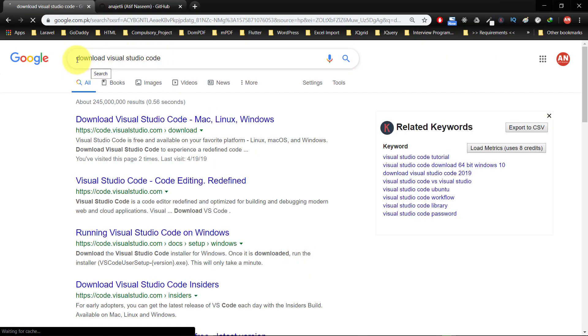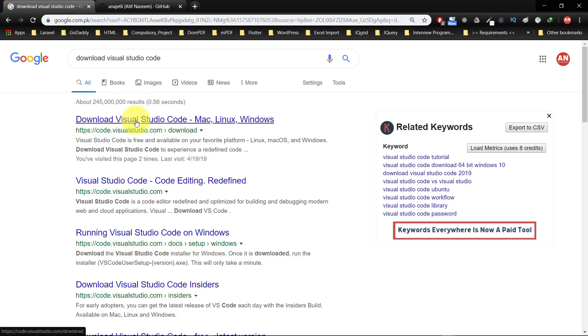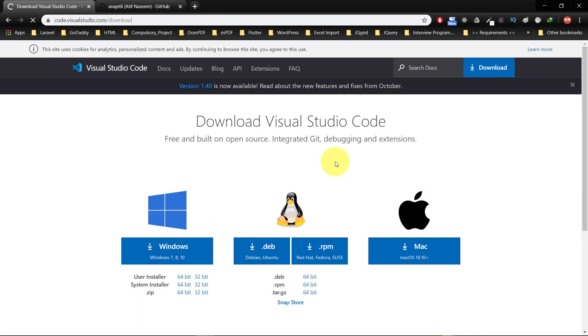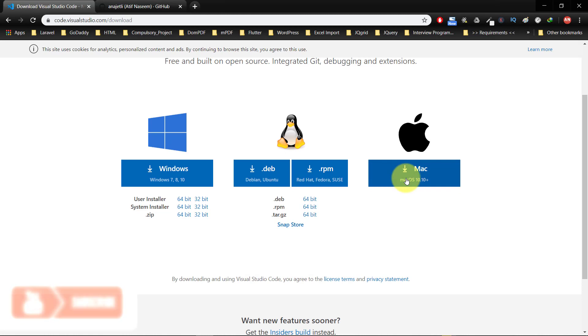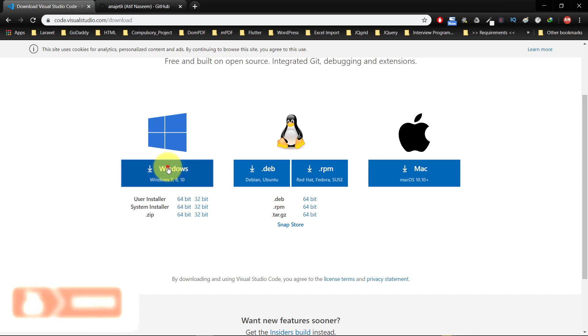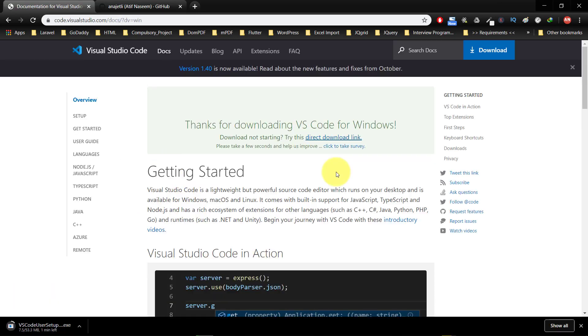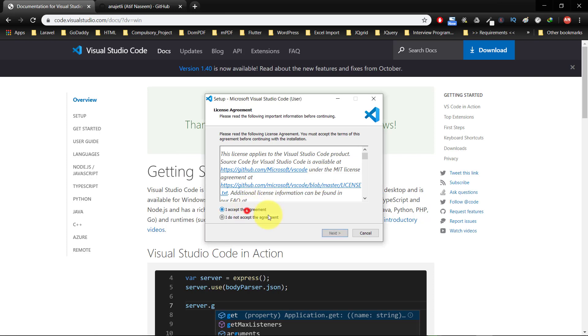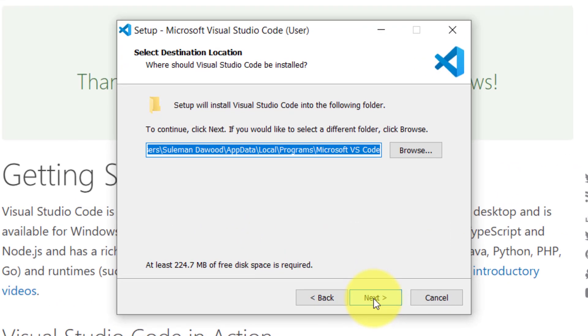Assalamu alaikum, today in this lecture we will download Visual Studio Code for our project. Here we have Mac, Linux, and Windows versions. Click this Windows button and download Visual Studio Code. After downloading, let's start installation.